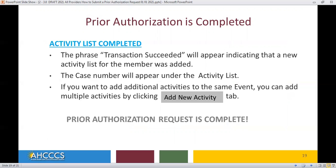The case number will appear under the activity list. If you want to add additional activities to the same event, you can add multiple activities by clicking Add New Activity Type. This concludes the presentation on how to submit a Prior Authorization Request.